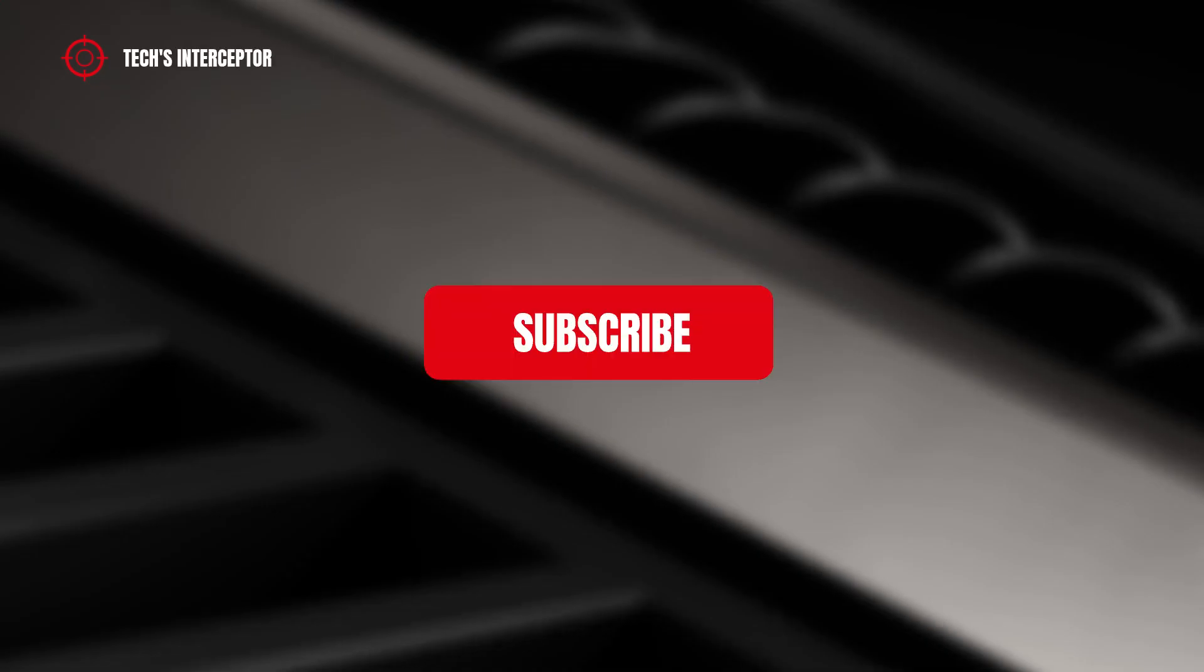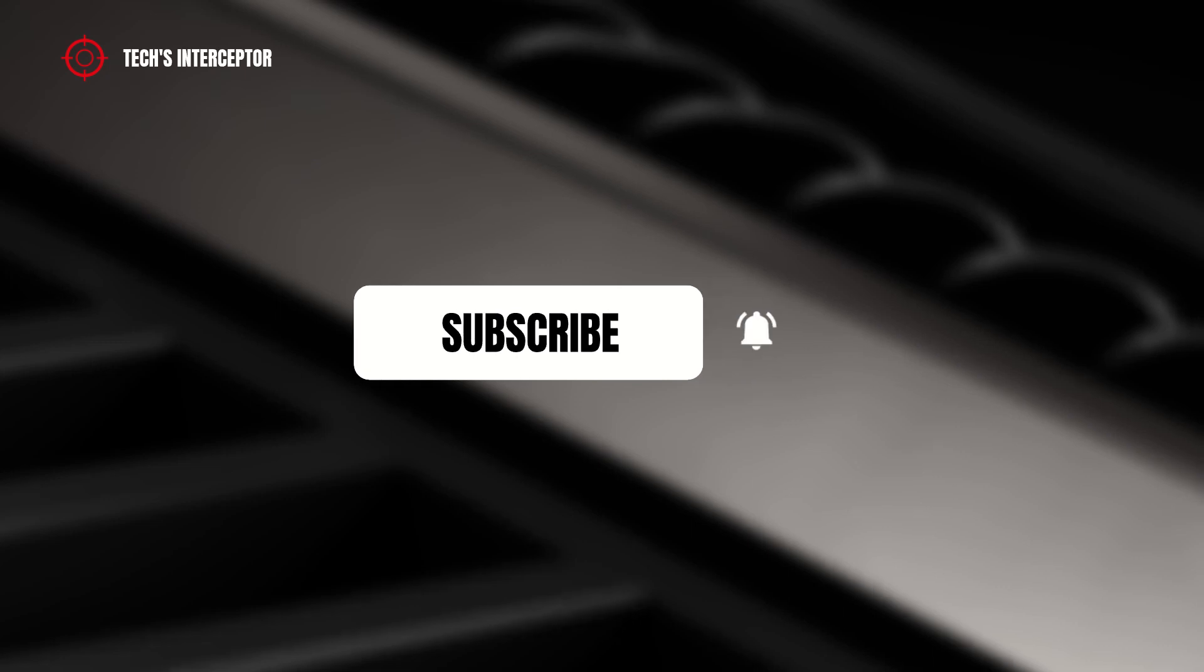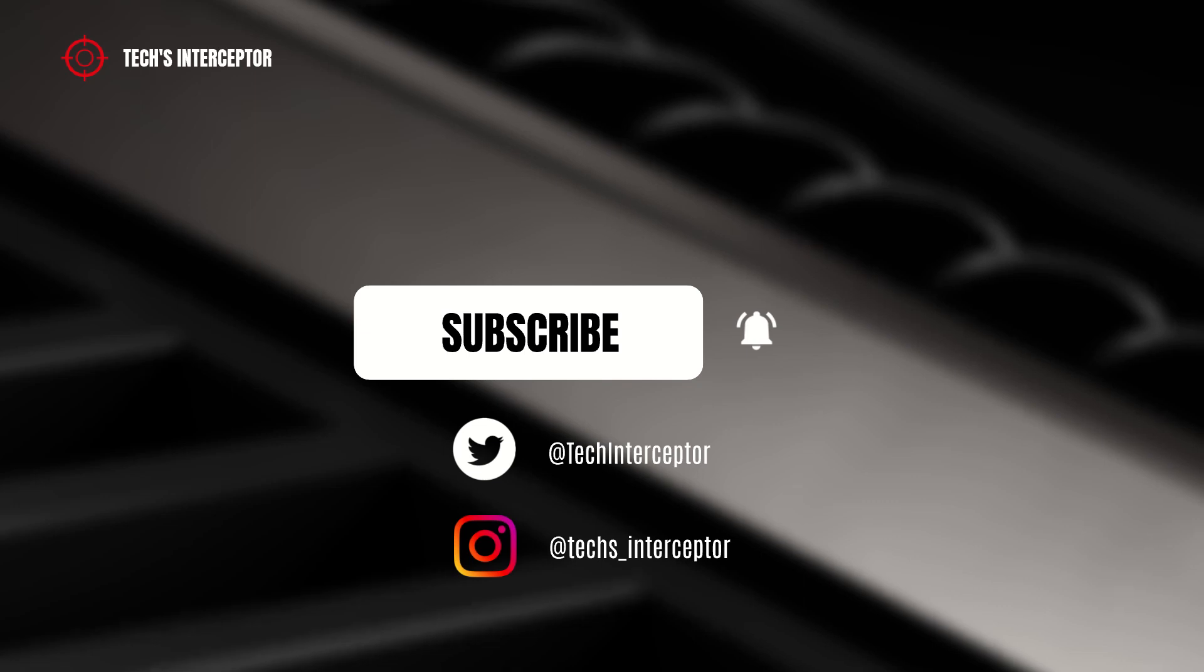First of all, remember to subscribe to the channel, activate the notification bell to stay up to date on upcoming videos, and if you want to take a look at our Twitter and Instagram profiles.